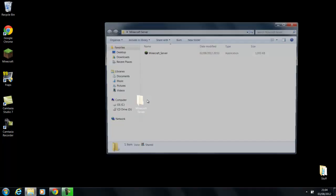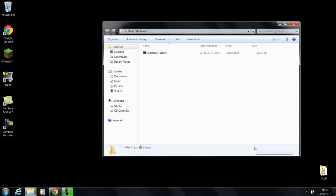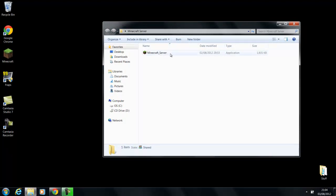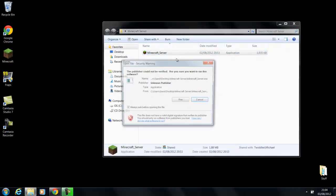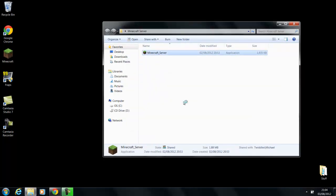And then you're going to put the file that you downloaded from the Minecraft website into that folder. Then you're going to load the folder and open it, and then you're going to run the Minecraft server file. Click run.